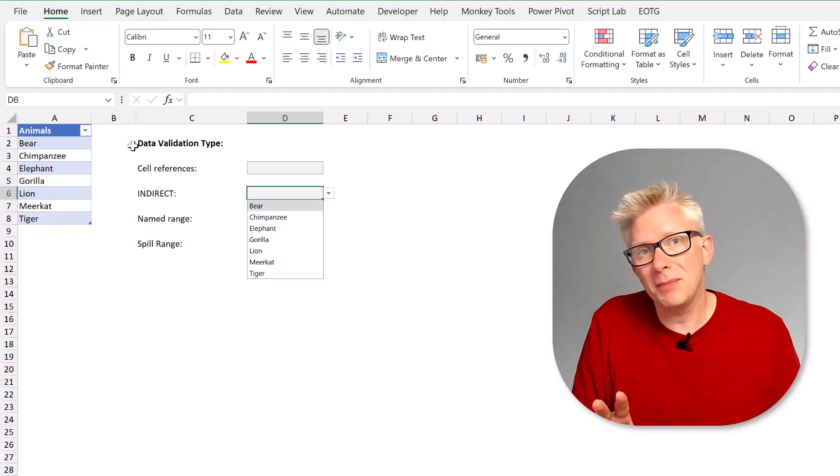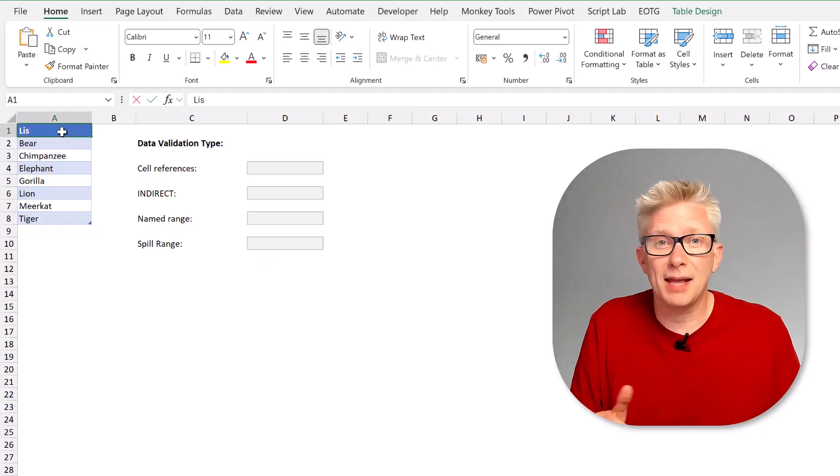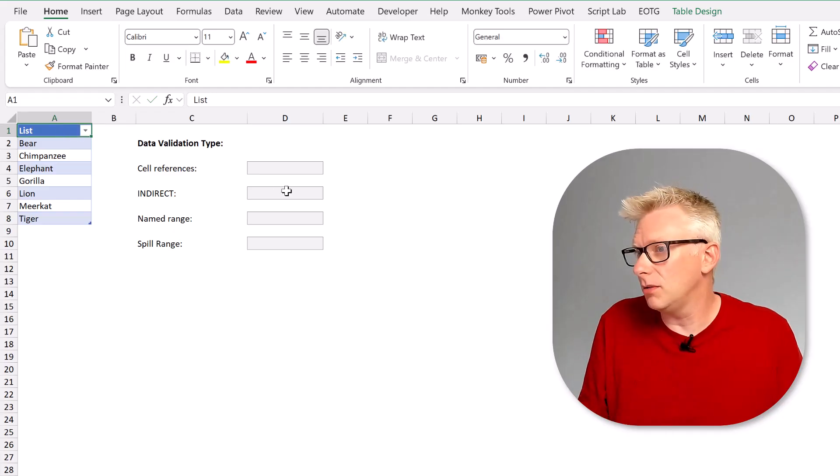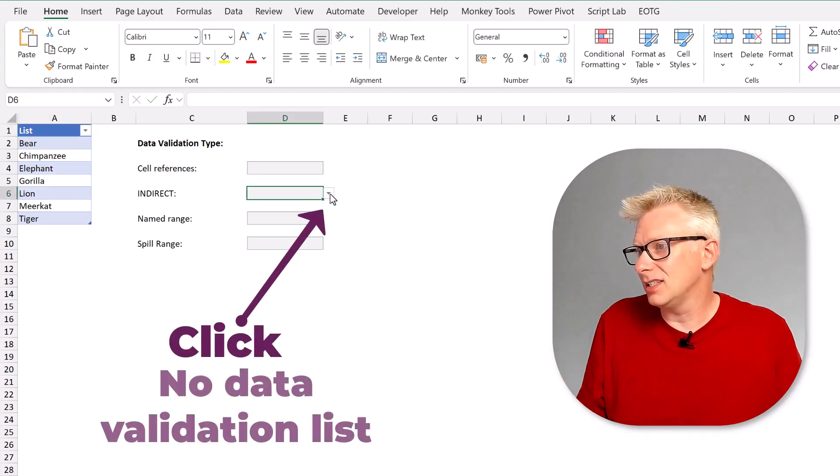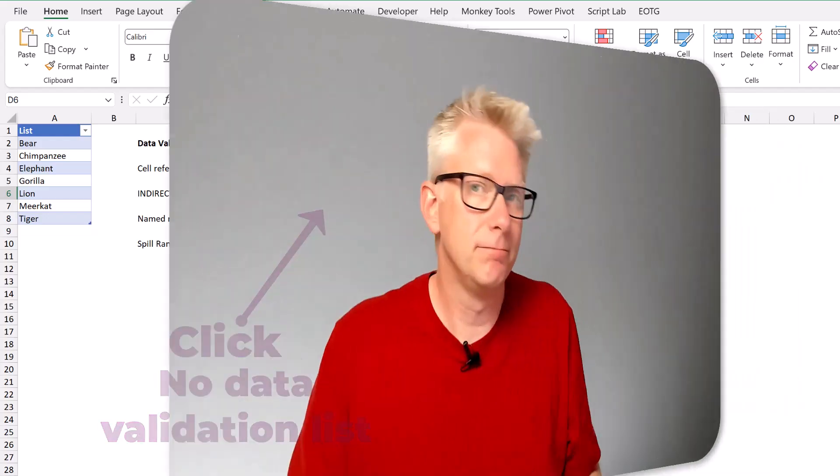The problem is that if we rename our table or our column, that our data validation list will break. So that's option number two where we have indirect it works unless we want to change the name of our table or our column.